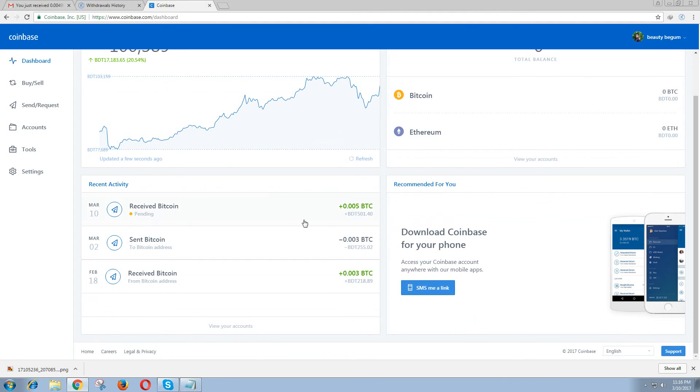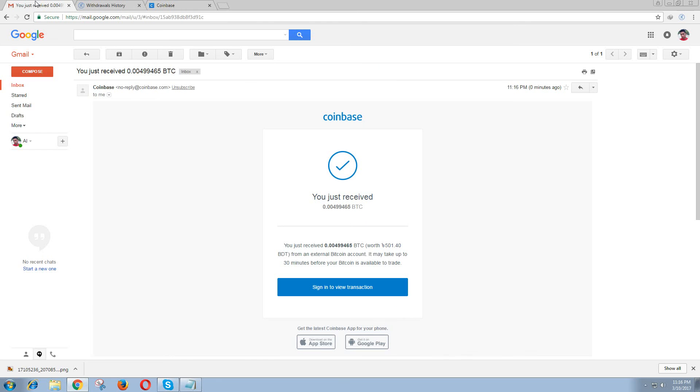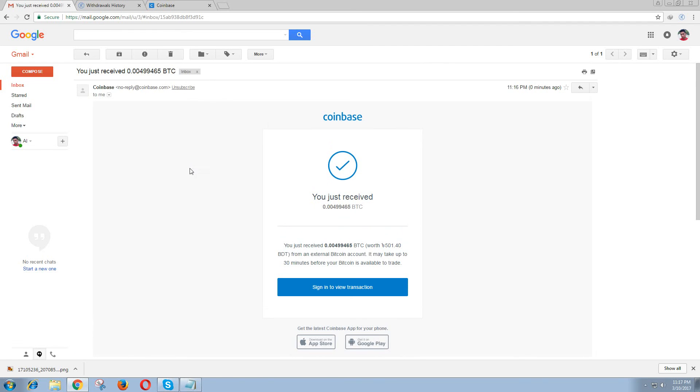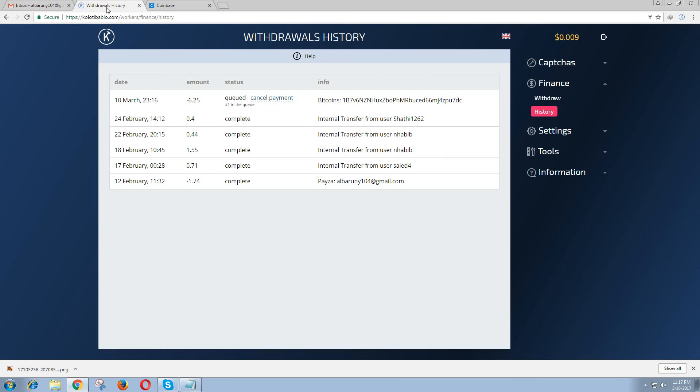And then we will reload Bitcoin received, and then we will see Bitcoin received. So this is one of the best sites, one of the best.